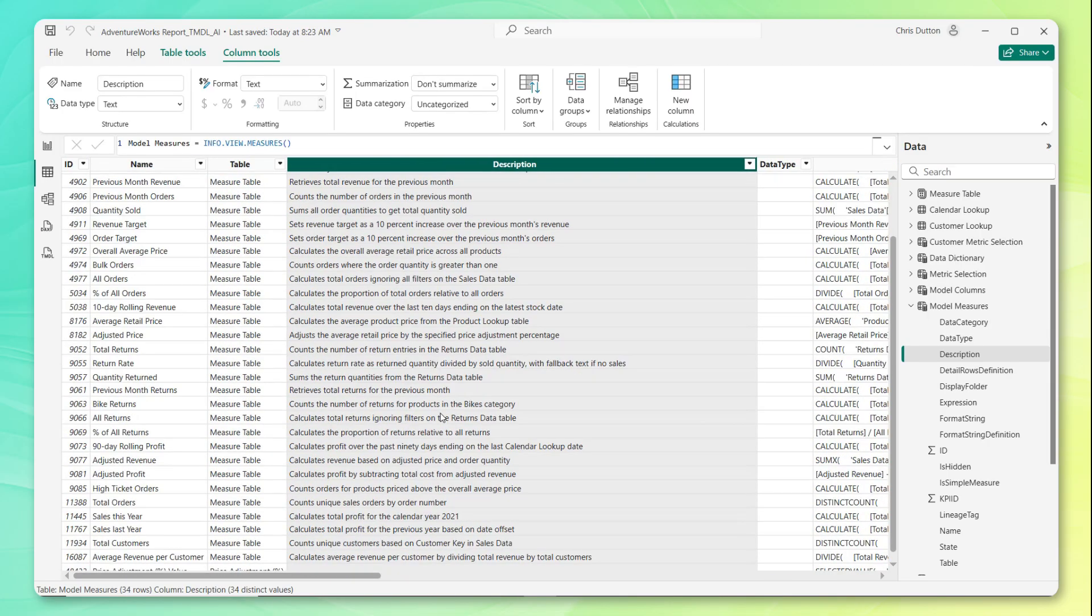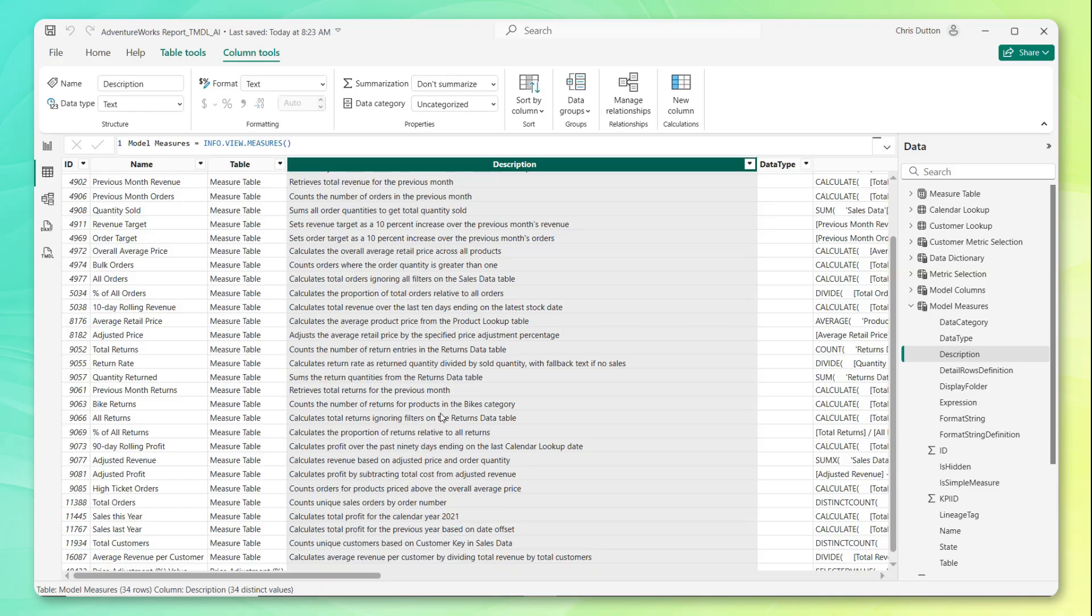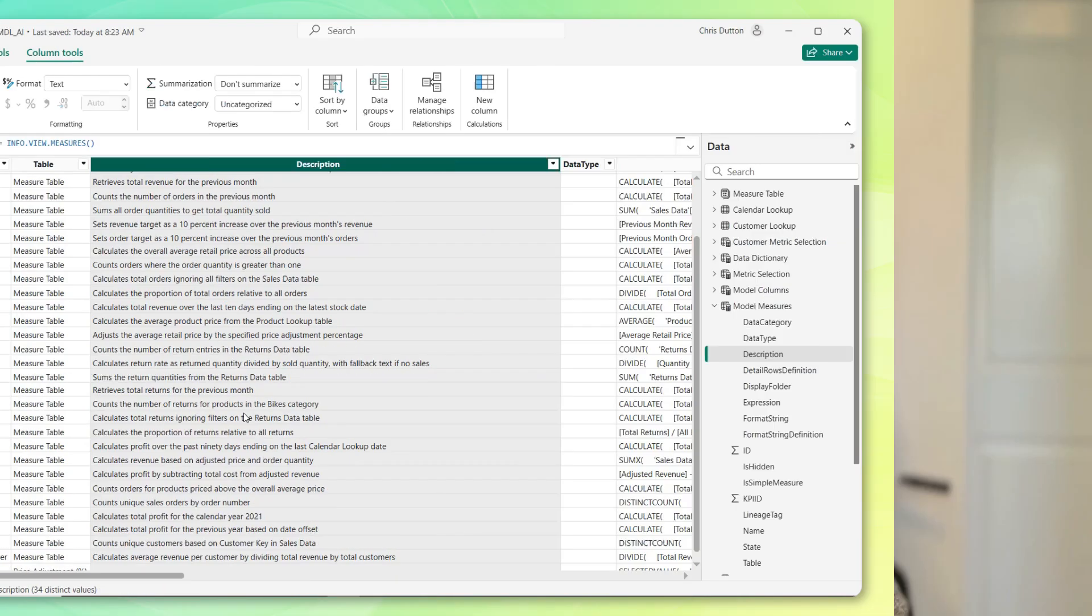Now keep in mind that human review and human input is always critical when you're dealing with AI outputs. They do hallucinate, they can get things wrong. So review these measure descriptions, make sure they make sense, make sure they capture the correct business context and the nuance of your model. But talk about an enormous boost in efficiency here.